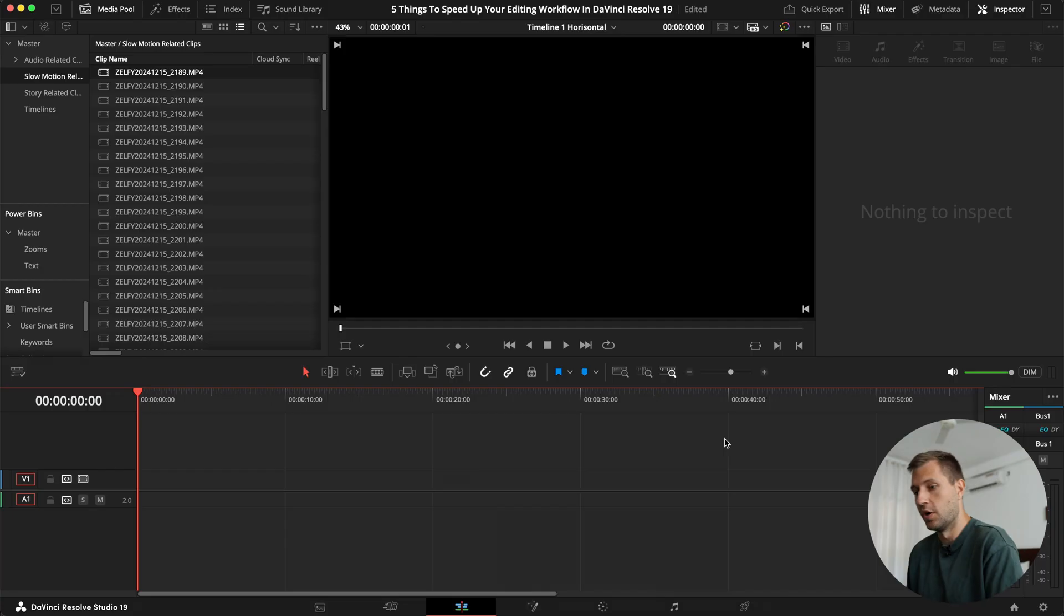In this video, I want to show you six things that have really helped me speed up and improve my workflow in DaVinci Resolve, and we're just going to jump straight into it.